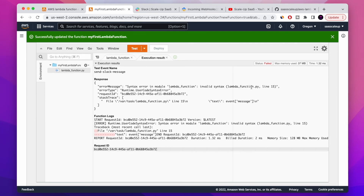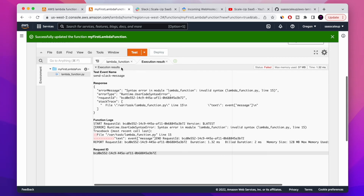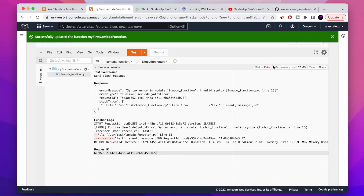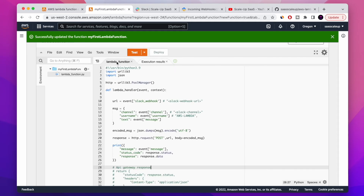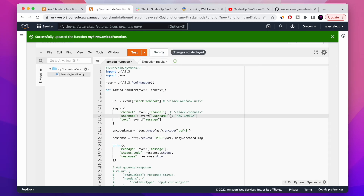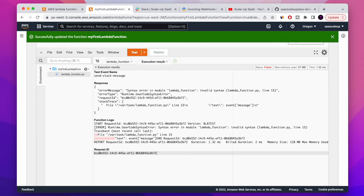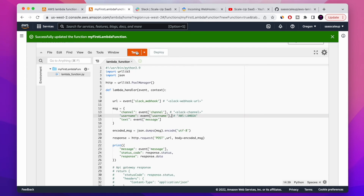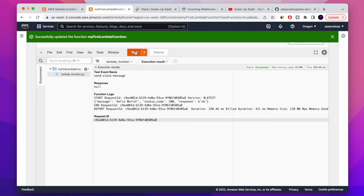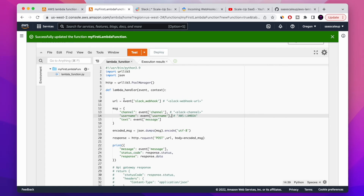It seems like we have a typing error — the test failed. It even tells you the line: line 15. Let's fix it. Now let's test again our first function created in AWS Lambda. Let's run the test — perfect, it worked! We got a success and you can see the log we're printing: it's a 200 OK response.